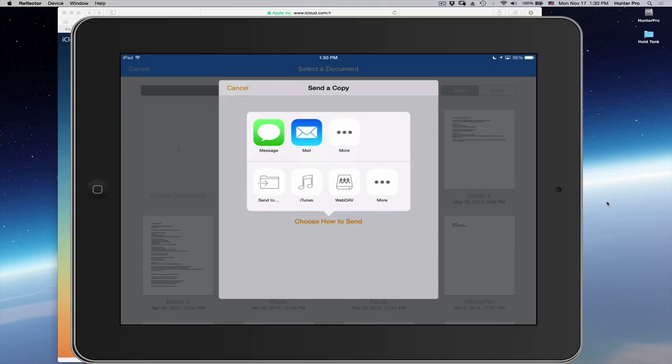And it takes me back to the choose How to Send. And I'm going to click back on Send To.